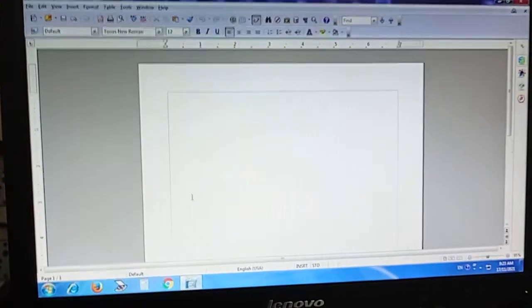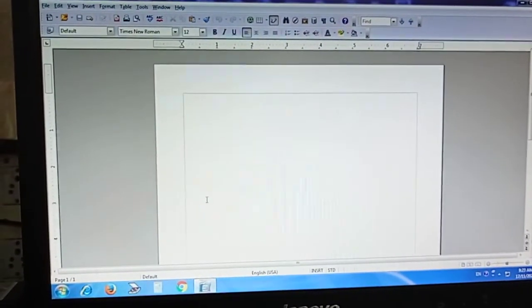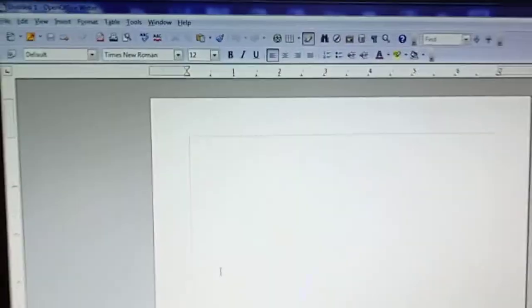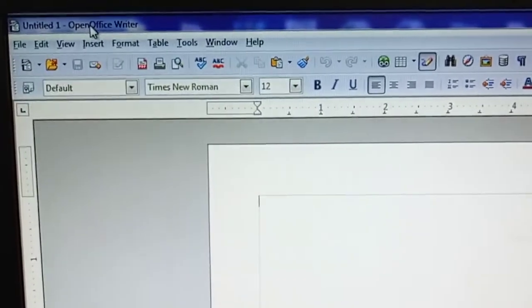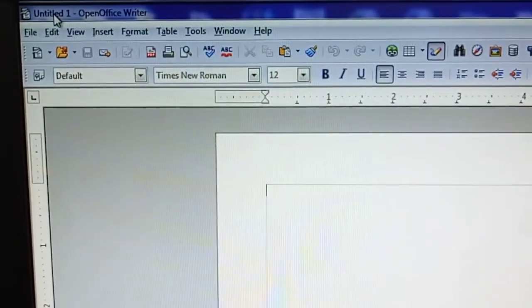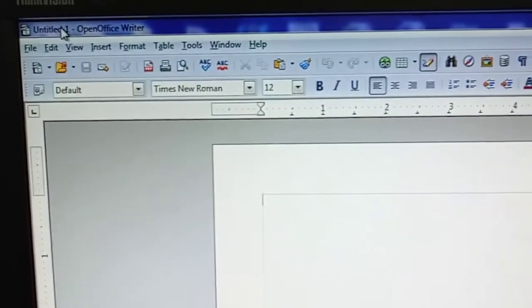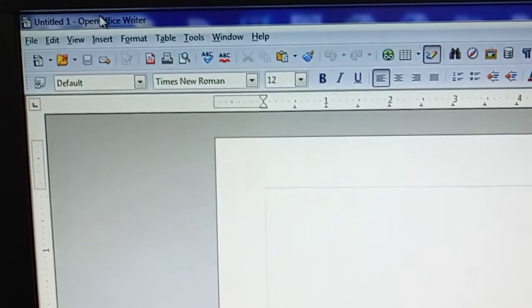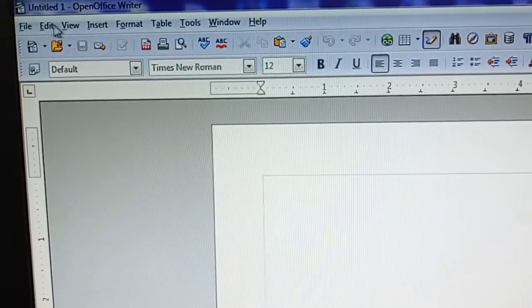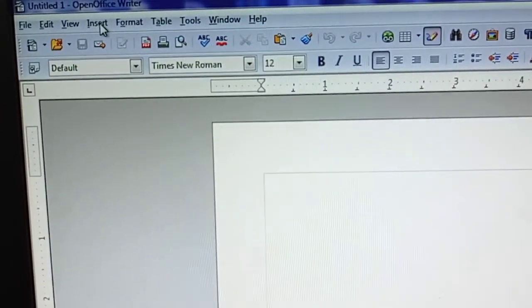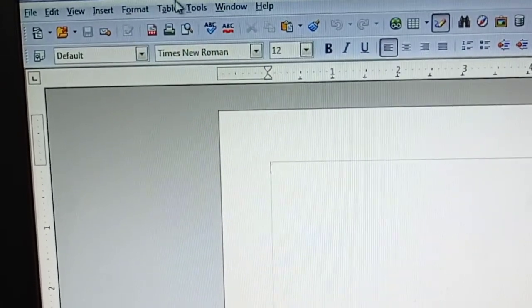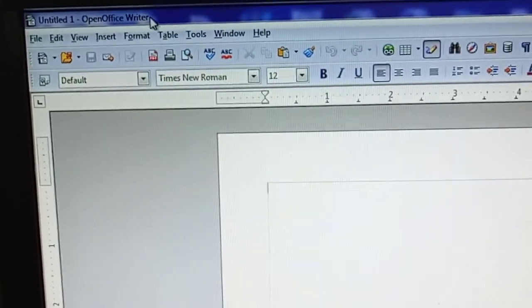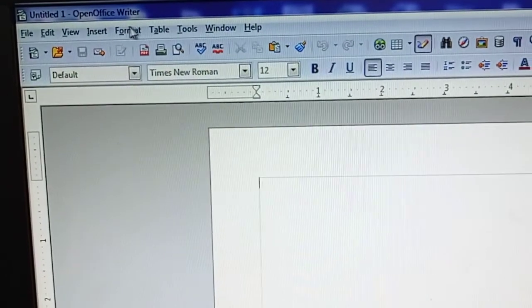So now we will see the OpenOffice window. In the OpenOffice window you can see the top portion here, it is written untitled. This is known as the title bar. After that is written File, Edit, View, Insert. So this is known as menu bar.